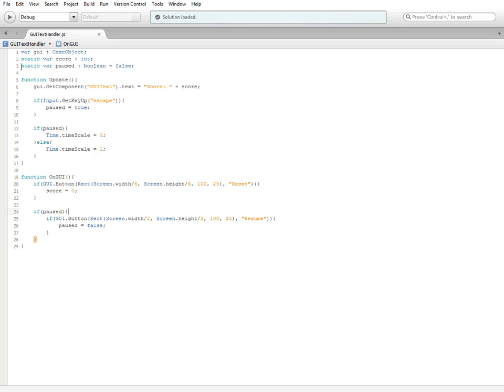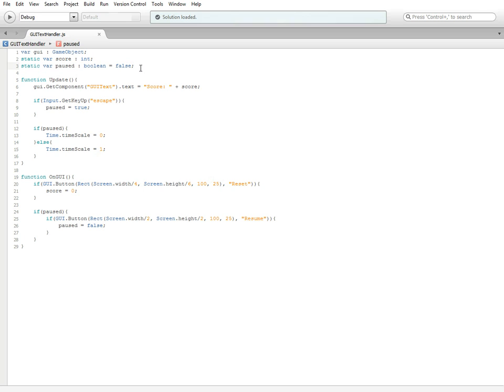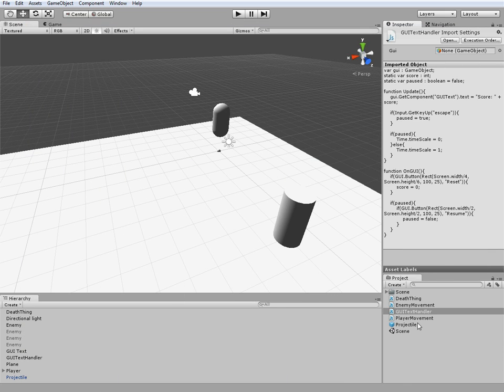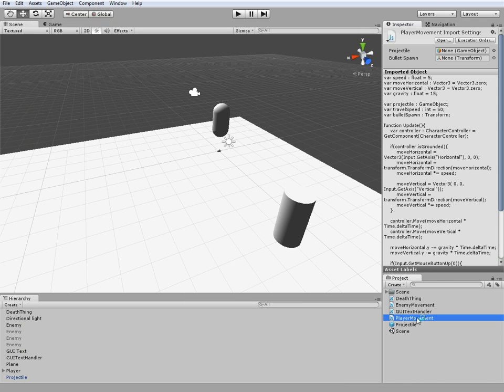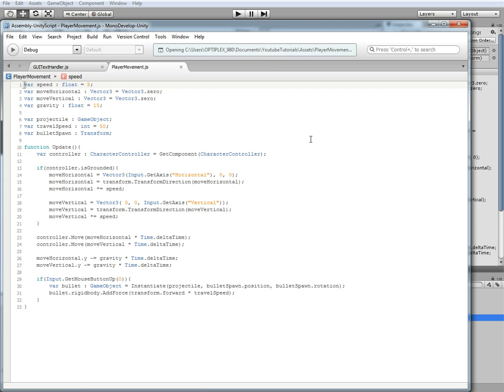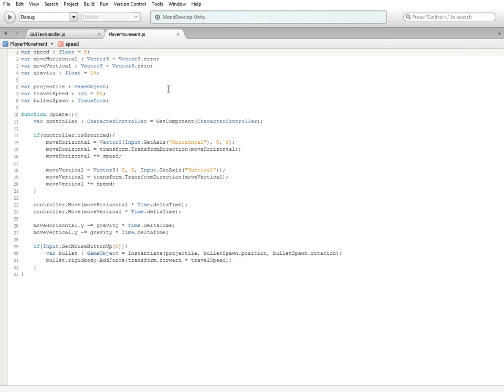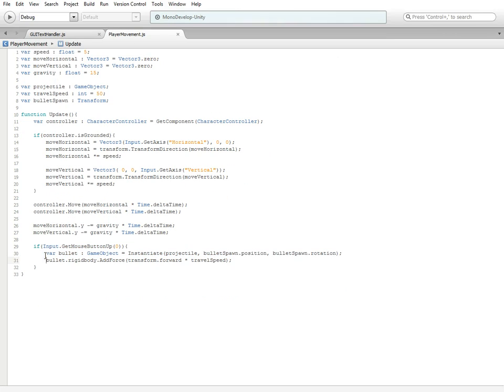This is the reason why we set this variable as a static, because we're going to call it in a separate script. You can minimize this and open up your player movement. Inside player movement, down here where we check to see if we have the mouse button up, right next to it inside the if parentheses we're going to do and and.